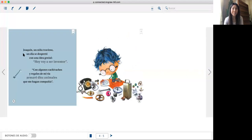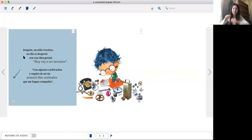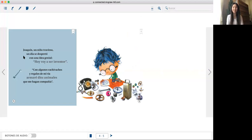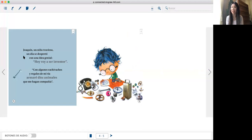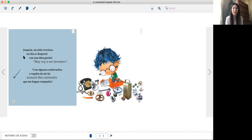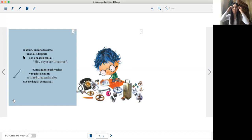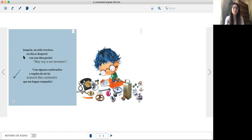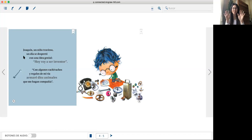Joaquín, un niño travieso, un día se despertó con una idea genial. Hoy voy a ser inventor. Con algunos cachivaches y regalos de mi tía, armaré diez animales que me hagan compañía.